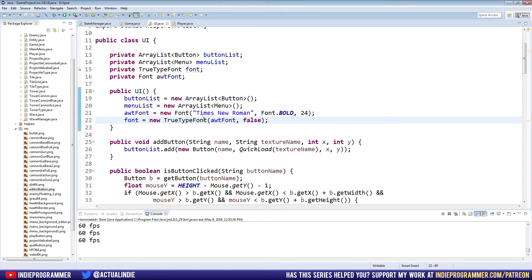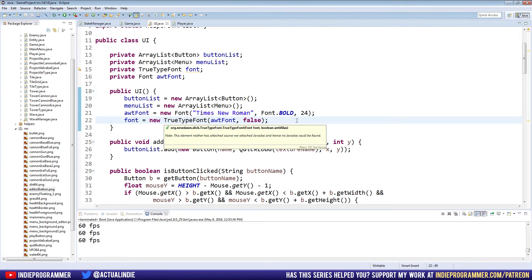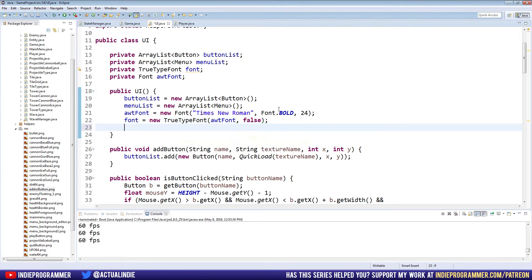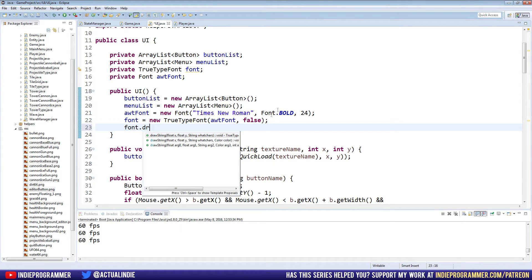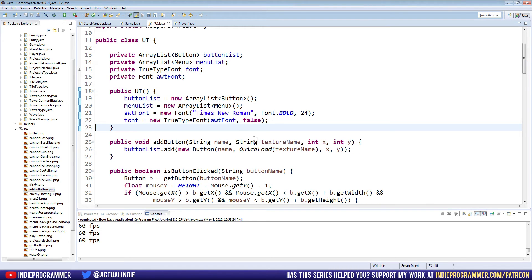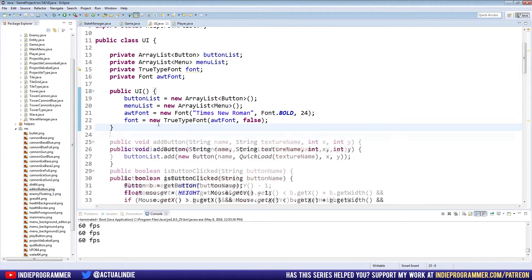So now we can just call font.drawString. I'll show you right here, font.drawString, that's the method we use to draw on the screen. So let's make a method for that in our UI class.